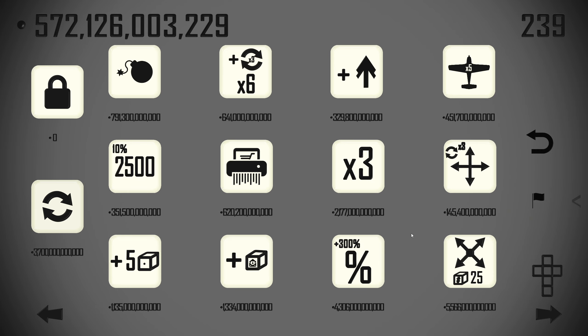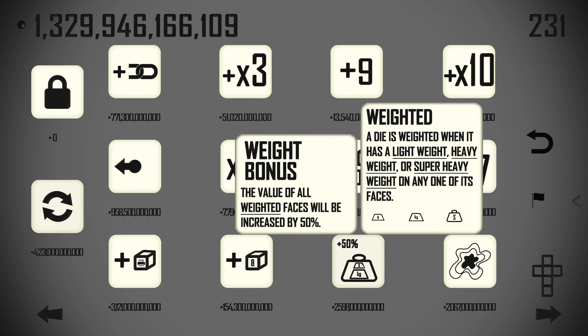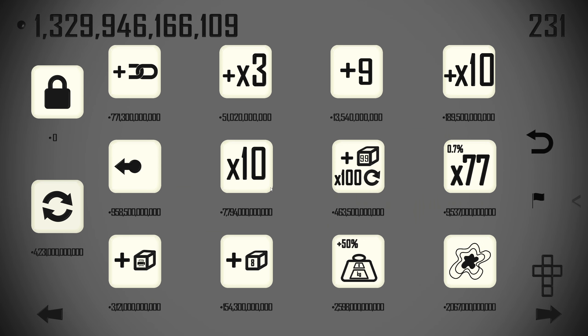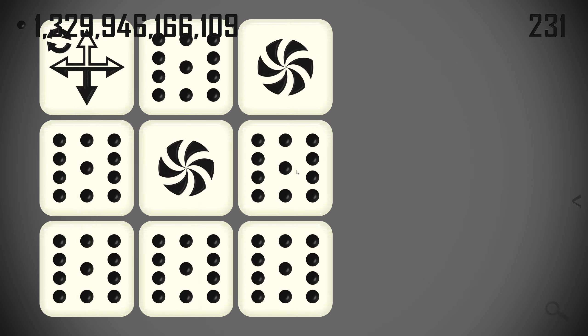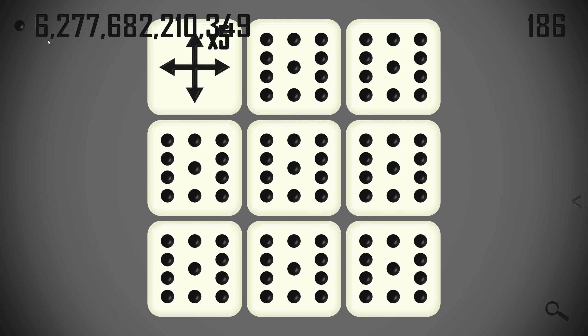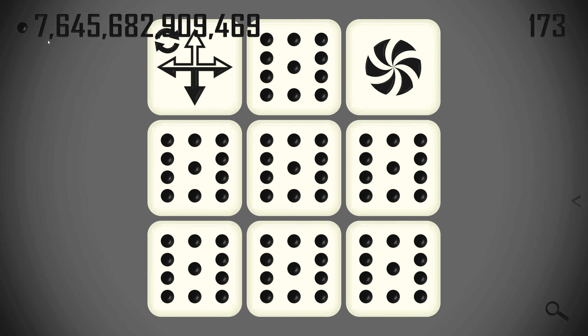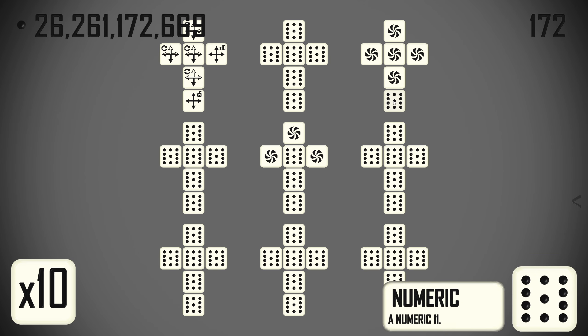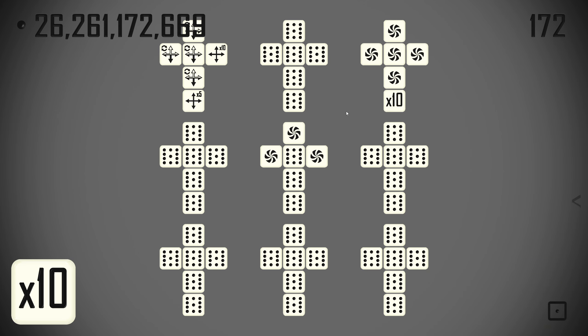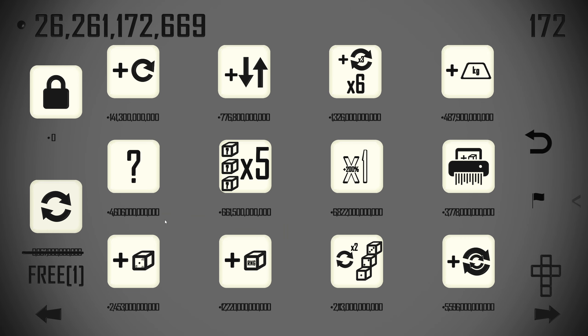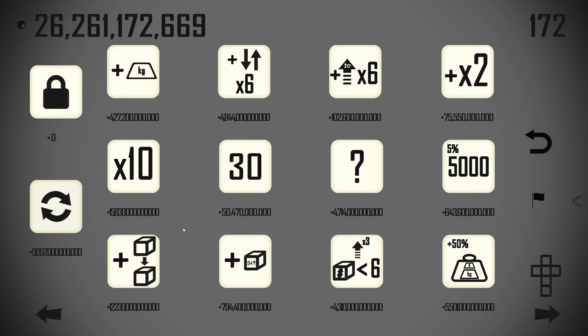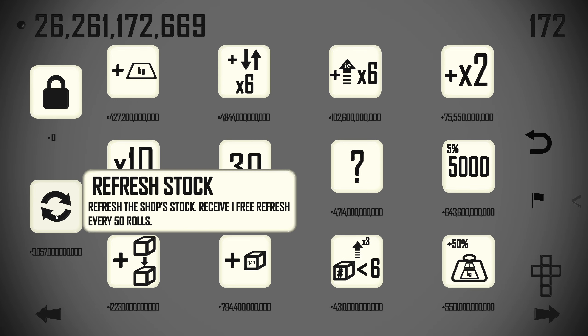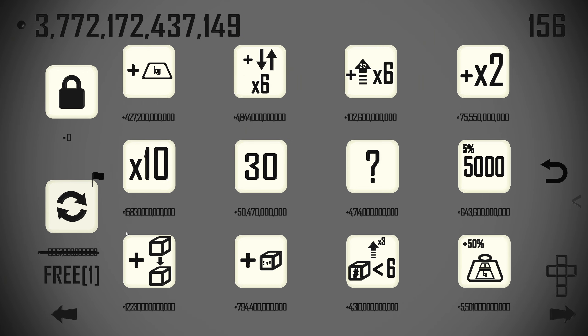25 die adjacency is not it. We don't want to attach stuff anymore. Replace the die face with a 10x total roll multiplier. This face is worth 10 times the value of all the other non-slow dice in the roll. Can I ever afford that? I can. It's very expensive. Where am I going to put it? Yeah. Does that work? I have no idea. Alright, I'm exclusively looking for really good passives now, I think. Yahtzee bonuses would be incredible.